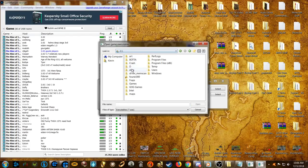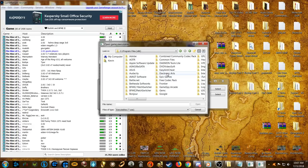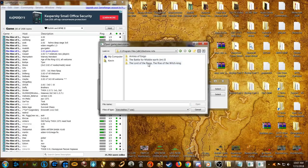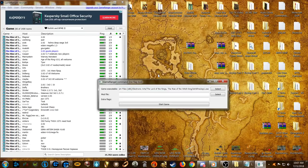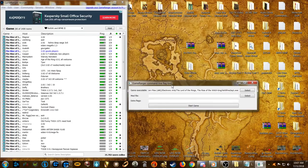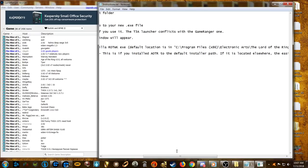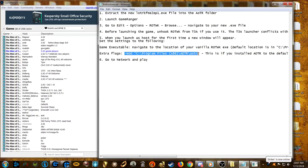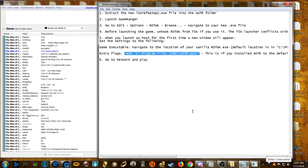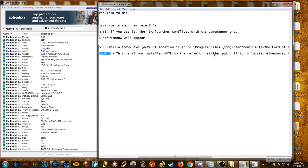Mine is in C drive, Program Files (x86), Electronic Arts — this will vary depending on where you installed Rise of the Witch King, so make sure you're pointing to the right place. Find the 'bfme2ep1.exe' file in your Rise of the Witch King folder and click it — that should be selected now.